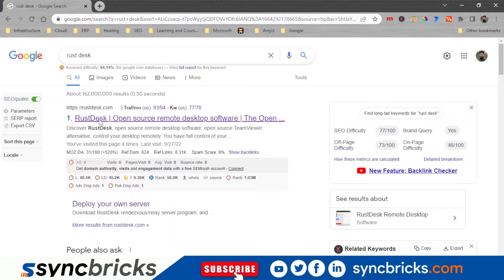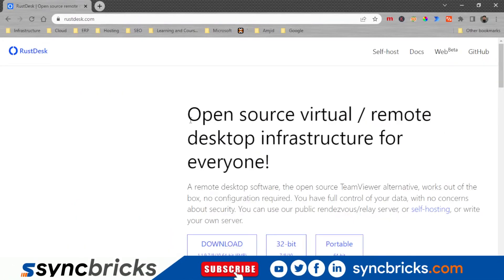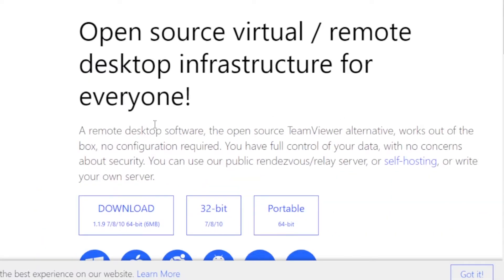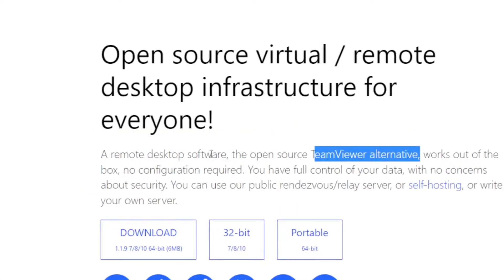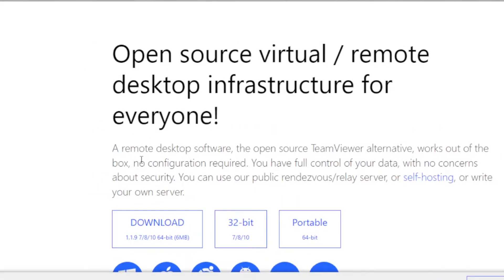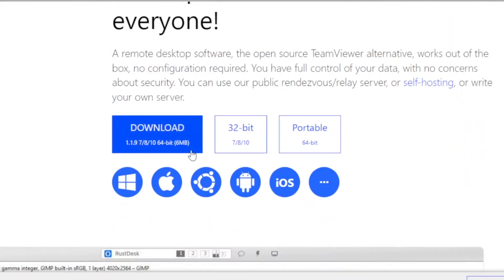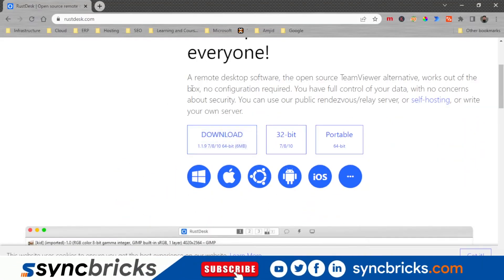Look for RustDesk or open rustdesk.com. You will see here an open source virtual remote desktop infrastructure for everyone. So it is in fact an alternative to TeamViewer and it can be an alternative for AnyDesk. Though AnyDesk is also good, but this is an open source and fully secure software.